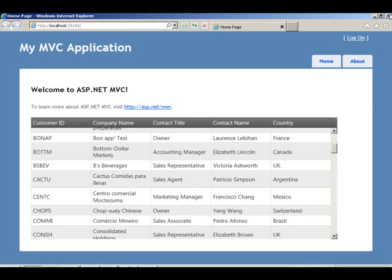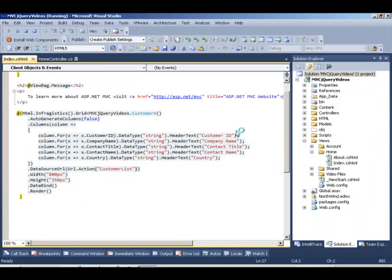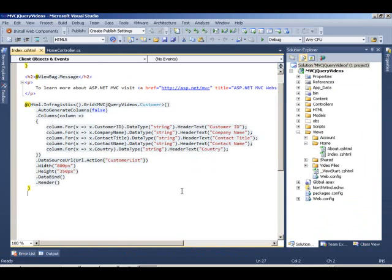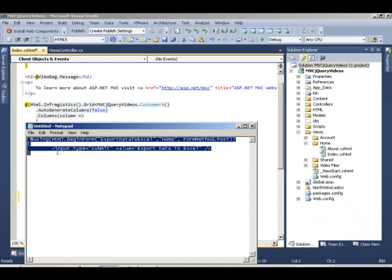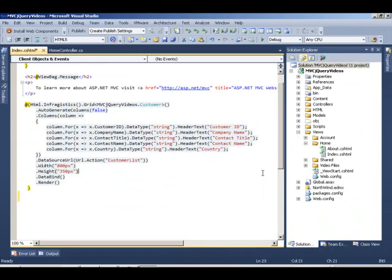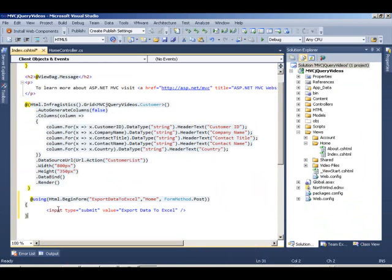Let me close that, and first thing I'm going to do is I'm going to create a button that's going to be an action button. I'm going to copy some code from my notepad and place it in here so that the button displays underneath the grid.